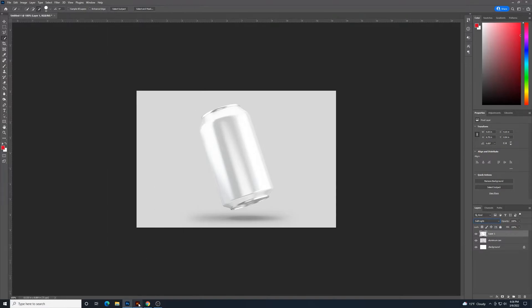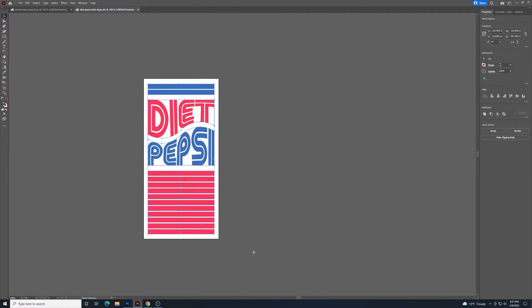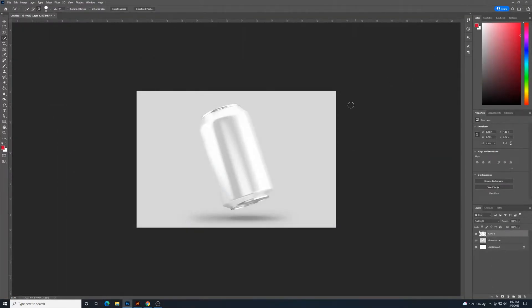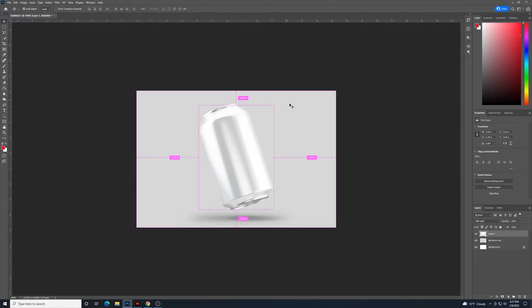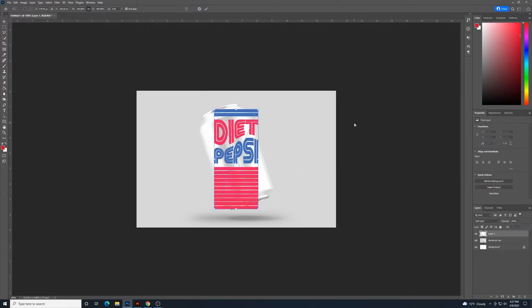For the logo here, this is just something I was playing around. I am a fan of Diet Pepsi. This isn't a sponsored thing or anything, but I thought I'm going to try to make my own take on a retro style example. And then I'm going to select smart object. I want to bring it in as a smart object.